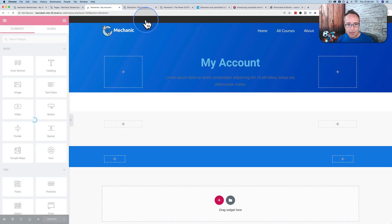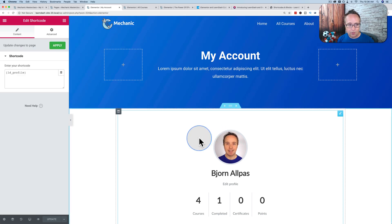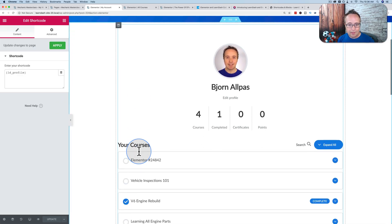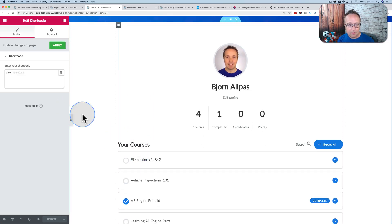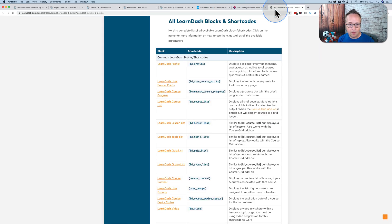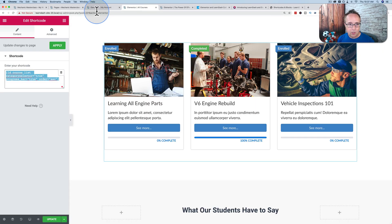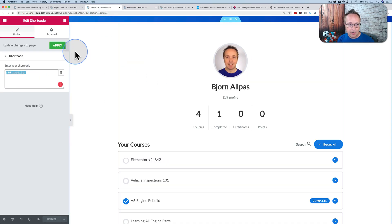If I go to Edit with Elementor, you will see that this area is also just a shortcode. This time, not even any parameters. That's it. That's the only shortcode. And I got it from right here: LD underscore profile. There's more flexibility by adding parameters. You can change what's displayed here.